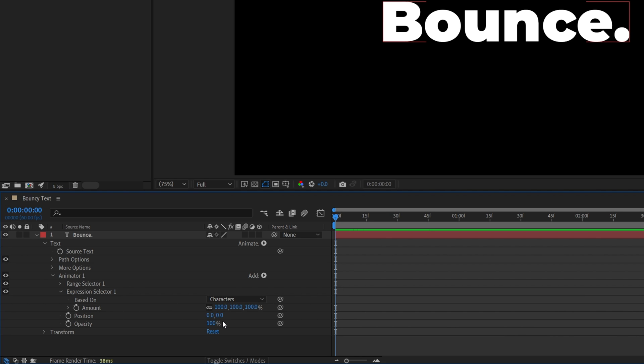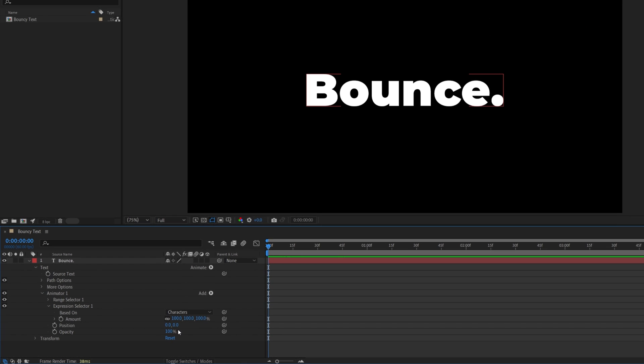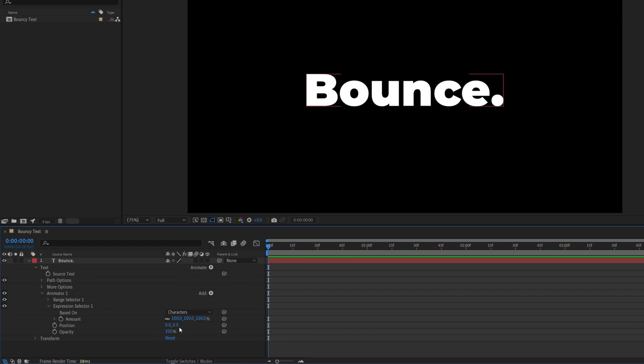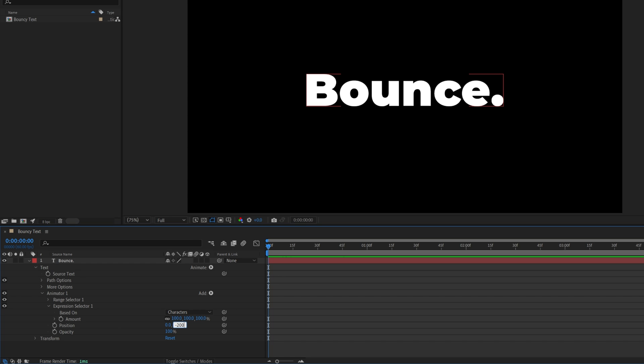So go into the position value and let's move the text up. For that I'm going to decrease the second position value to negative 200 and also set opacity to zero so that we don't have any text at the beginning.